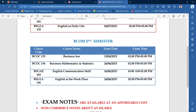English at the Workplace will be on 24 June, with the paper timing 2 to 5. BEGAE and other exams will also be in the 2 to 5 slot. Visit all the subjects' important questions.